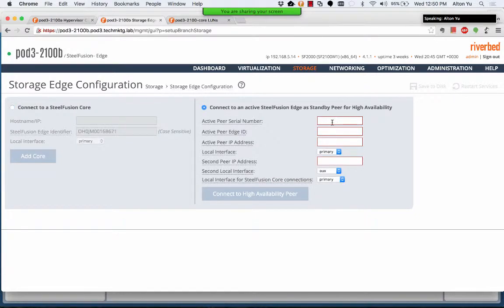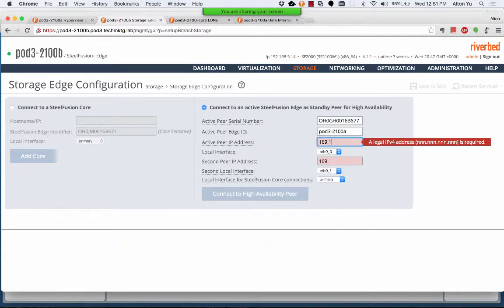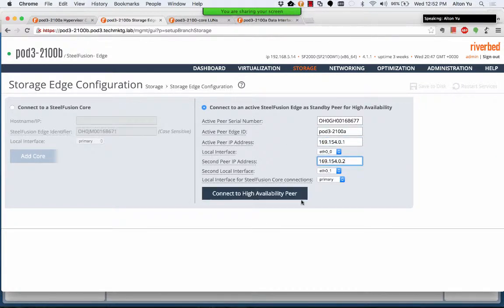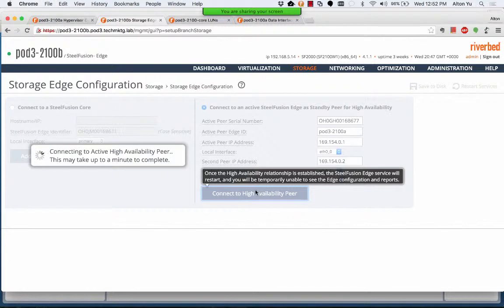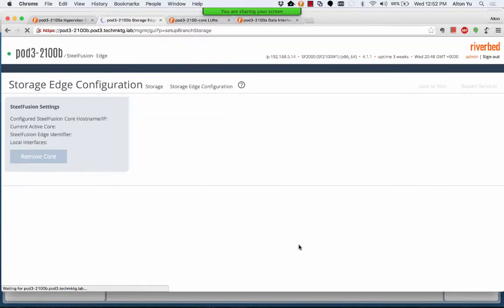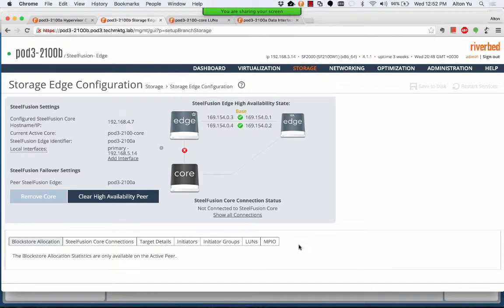Active peer. The edge ID is pod3-2100A. For the active peer and second peer IP addresses, we will use the IP addresses assigned to the data interfaces on pod3-2100A.